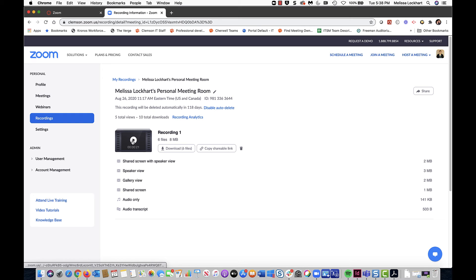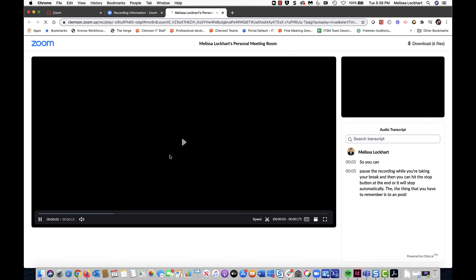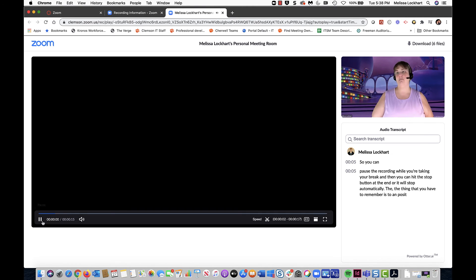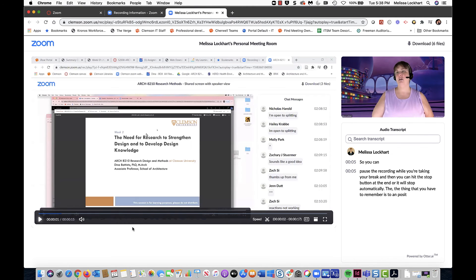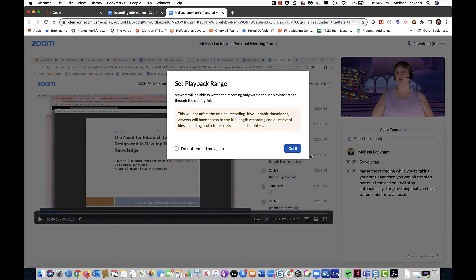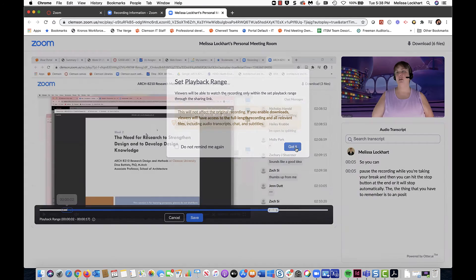Click on the name of the recording, and then click the Play button. Down here, you'll see the scissors, and you can click Got It.